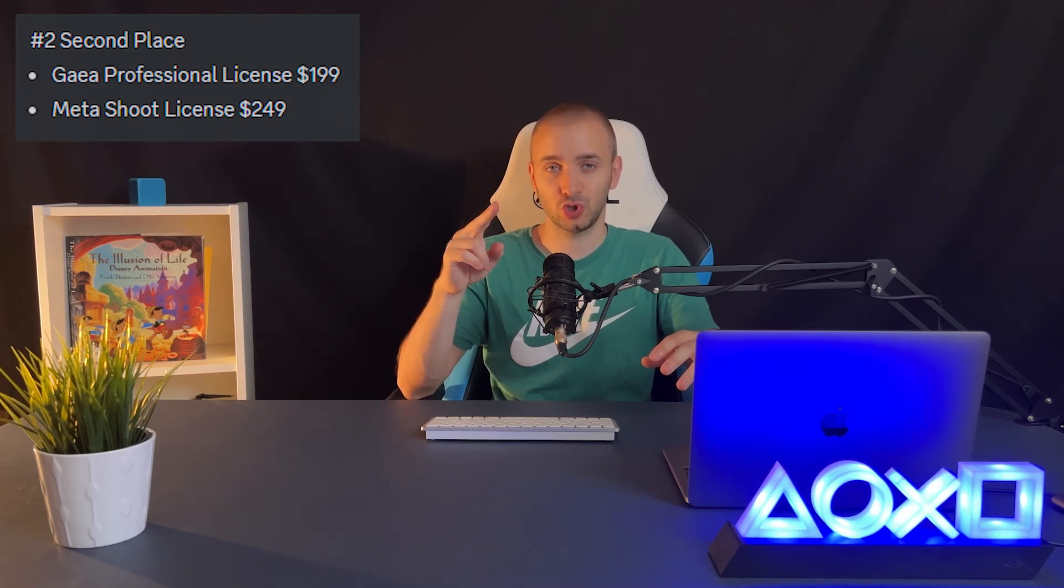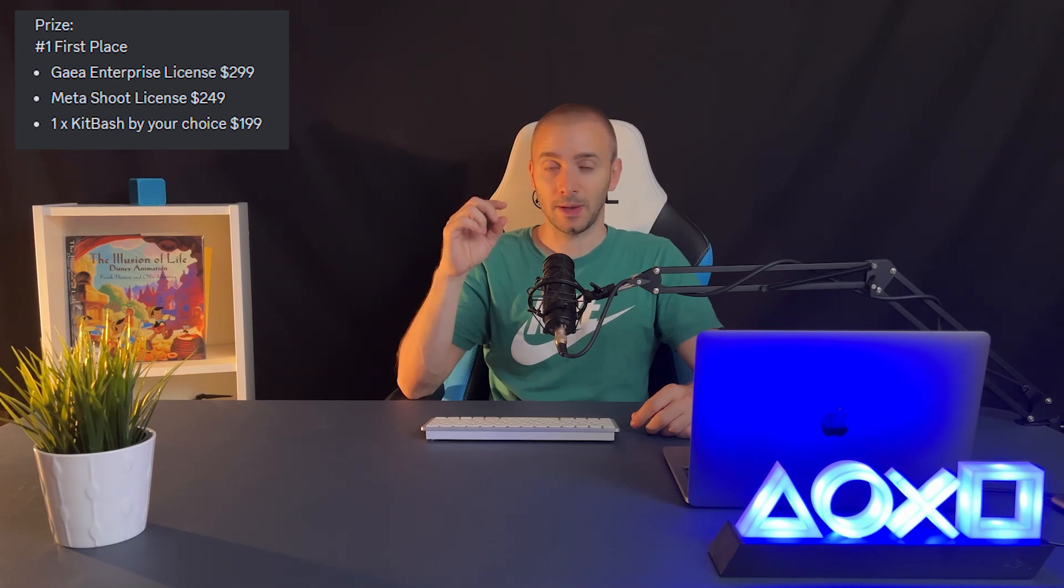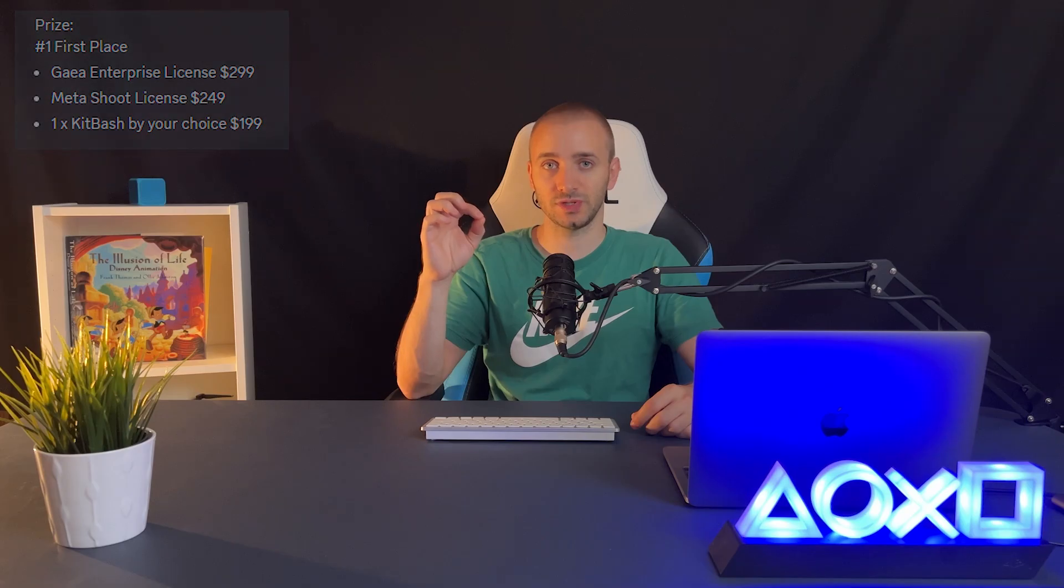The person who places third will get a Gaia indie license and a full license for Metashoot Studio. If you accomplish to take second place, you get Gaia professional license and a full Metashoot license. For the best artist that will make the masterpiece of this challenge, we are providing Gaia enterprise license, full Metashoot license, and one Kitbash by your choice.